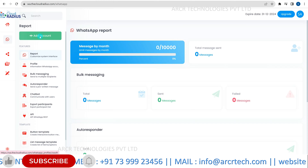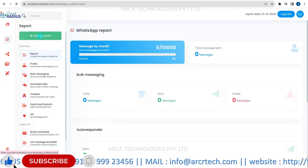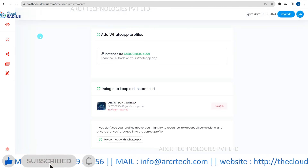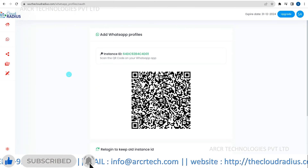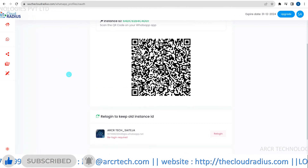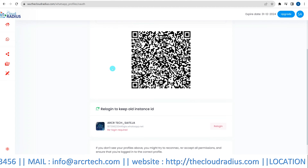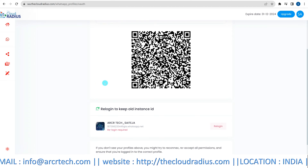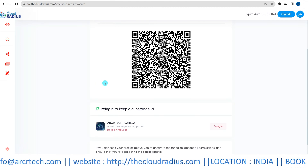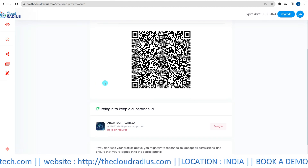Next, add an account. Click the Add Account button. This action opens up a scanner that you will need for the integration.